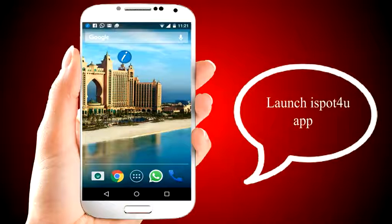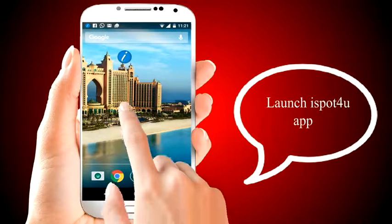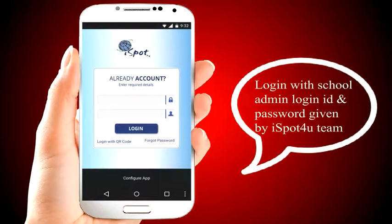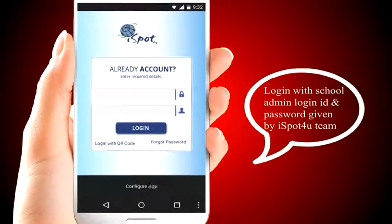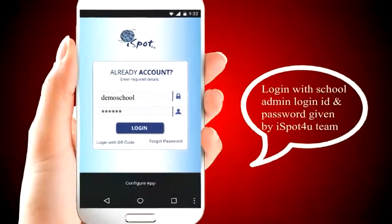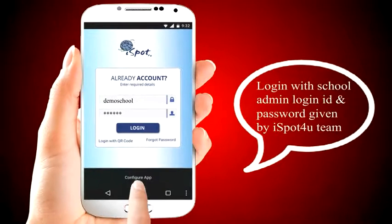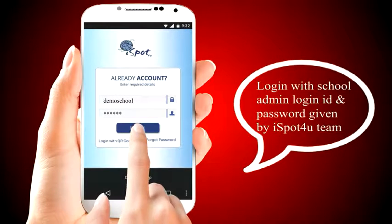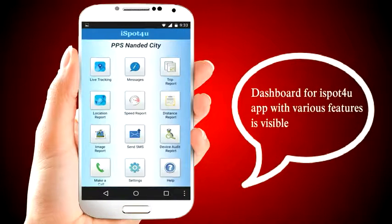Launch the iSpot4U app and login with the school admin login ID and password given by the iSpot4U team. The dashboard for the iSpot4U app with various features is then visible.